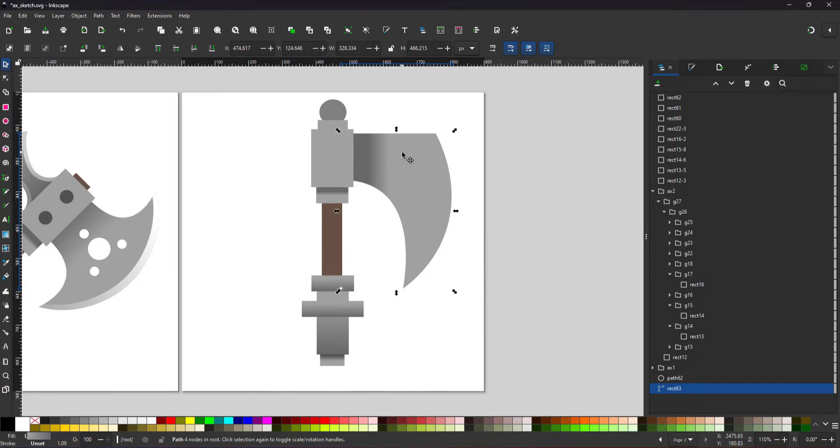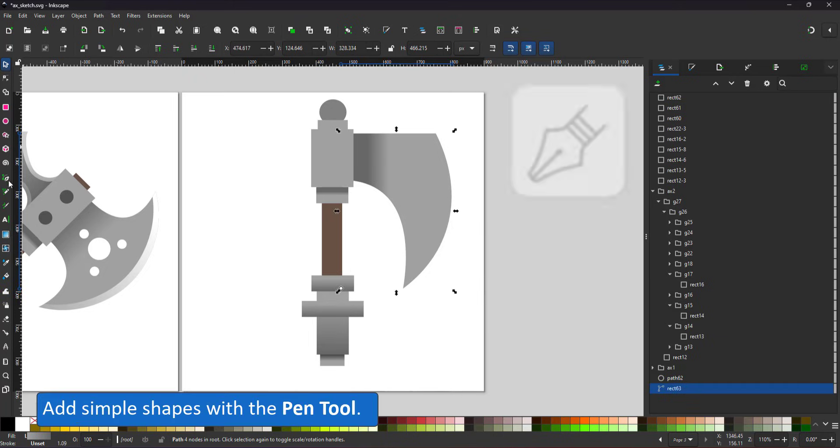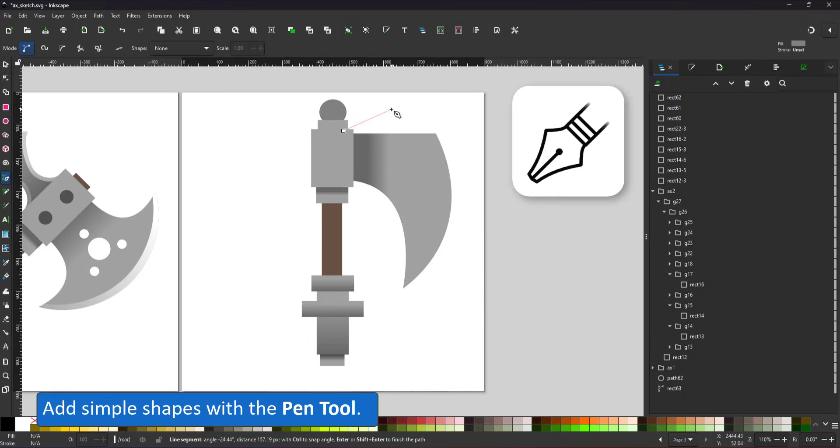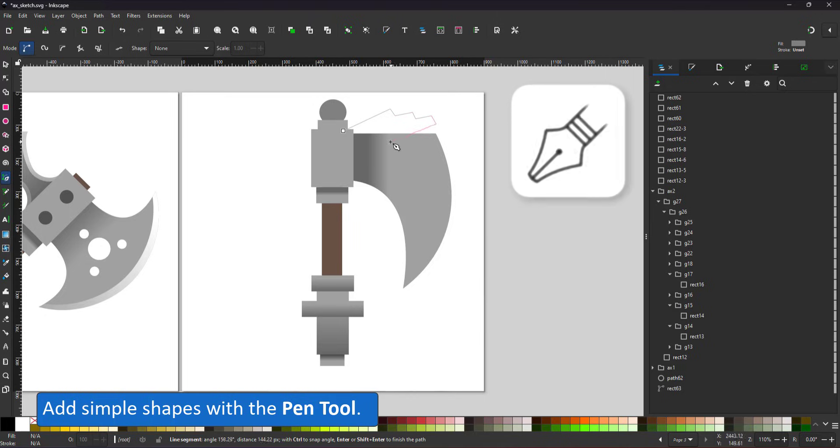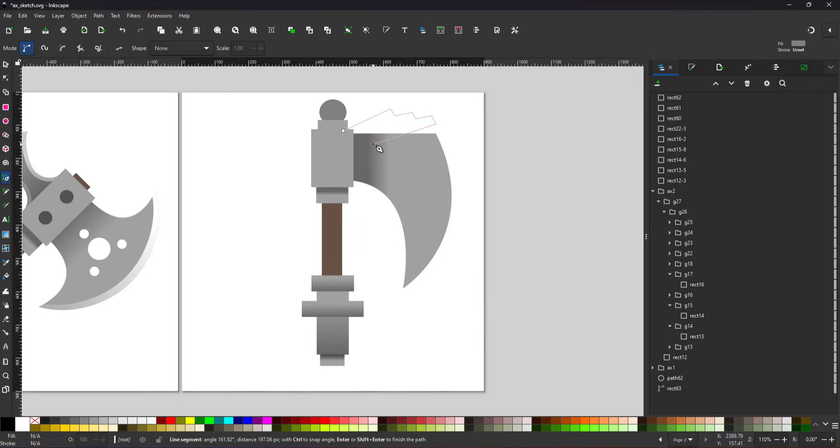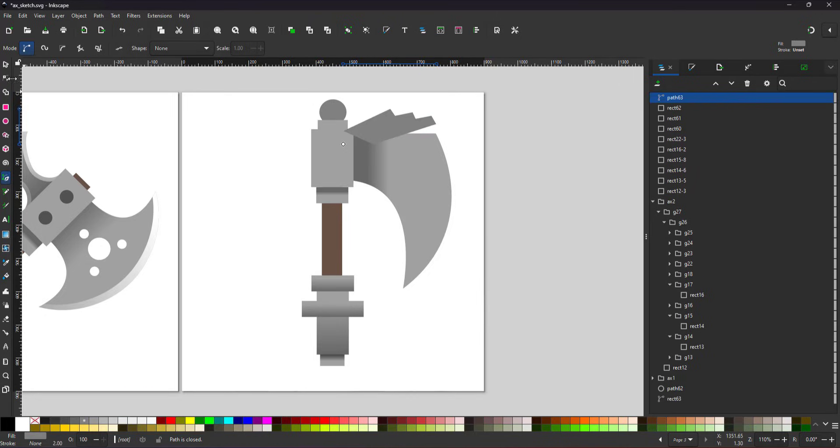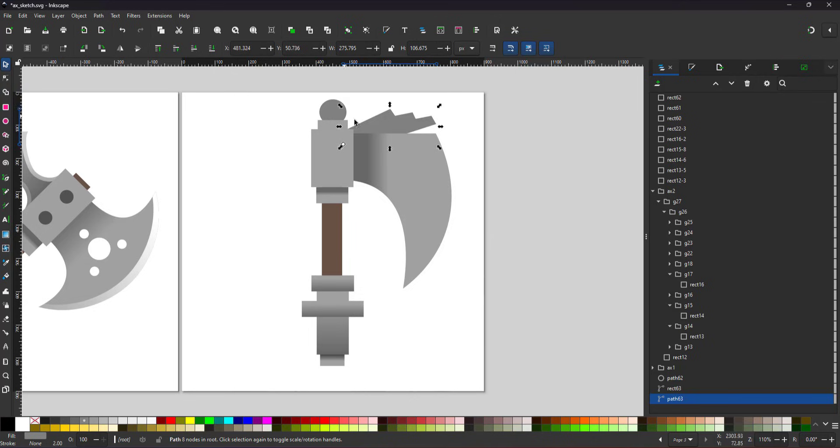Slightly more complex shapes can be simply drawn with the pen tool. Again, keeping in mind that this will be scaled down. Going overboard on the detail is not necessary.